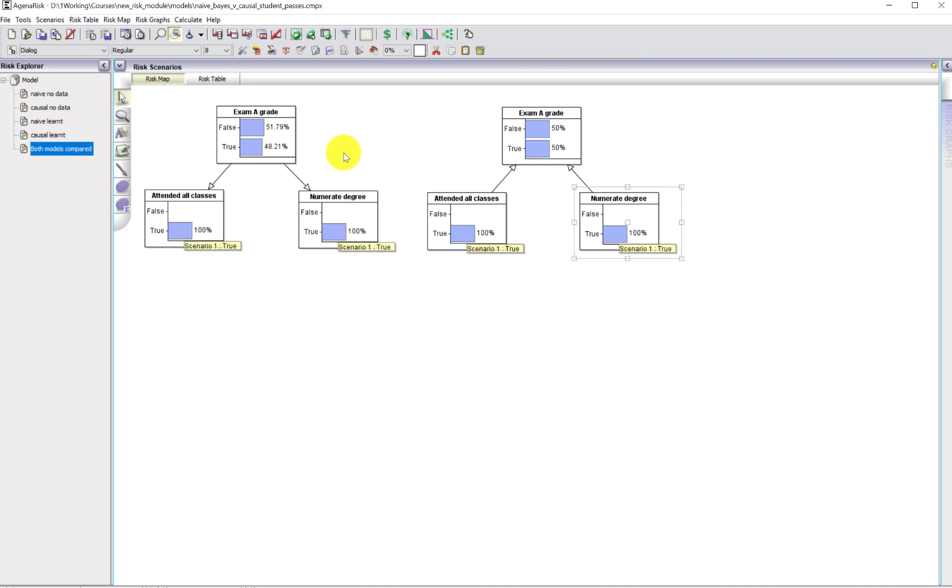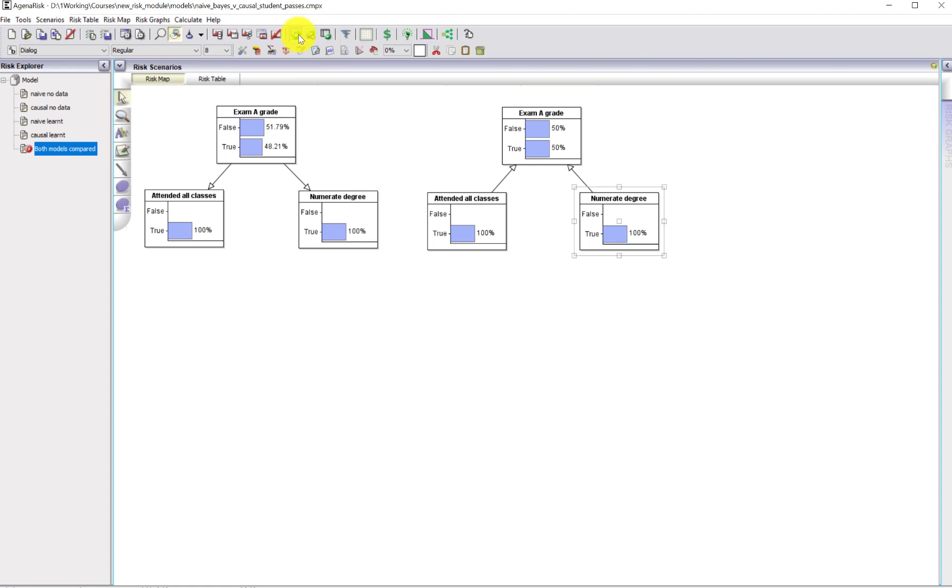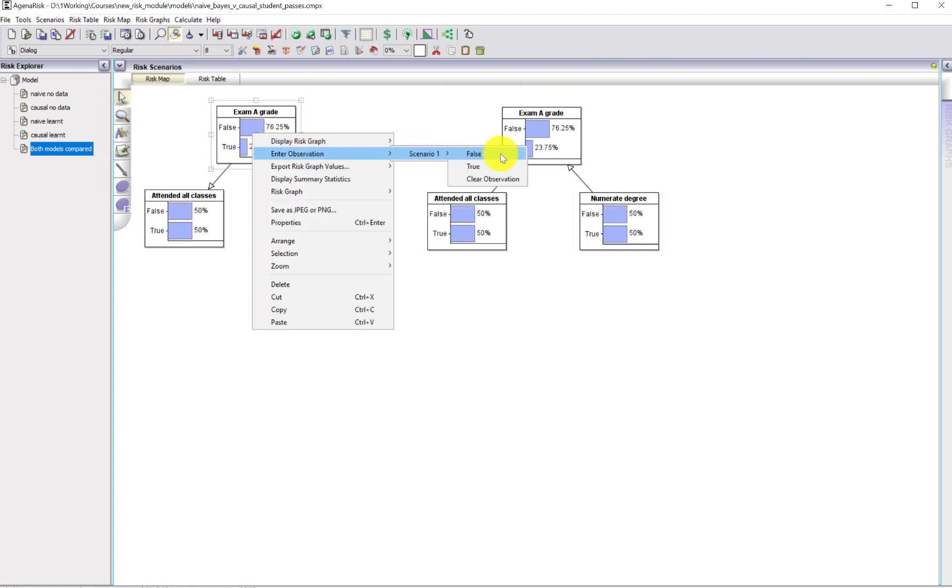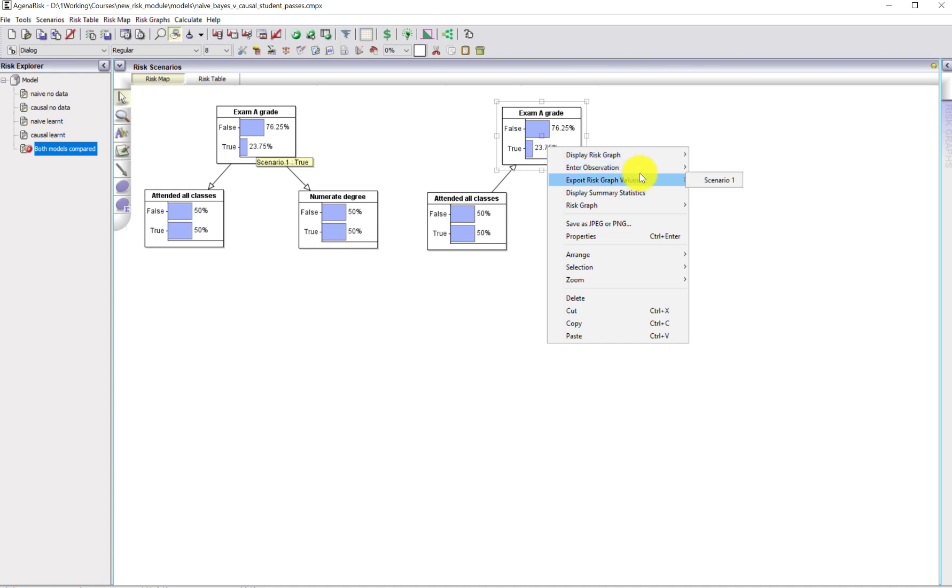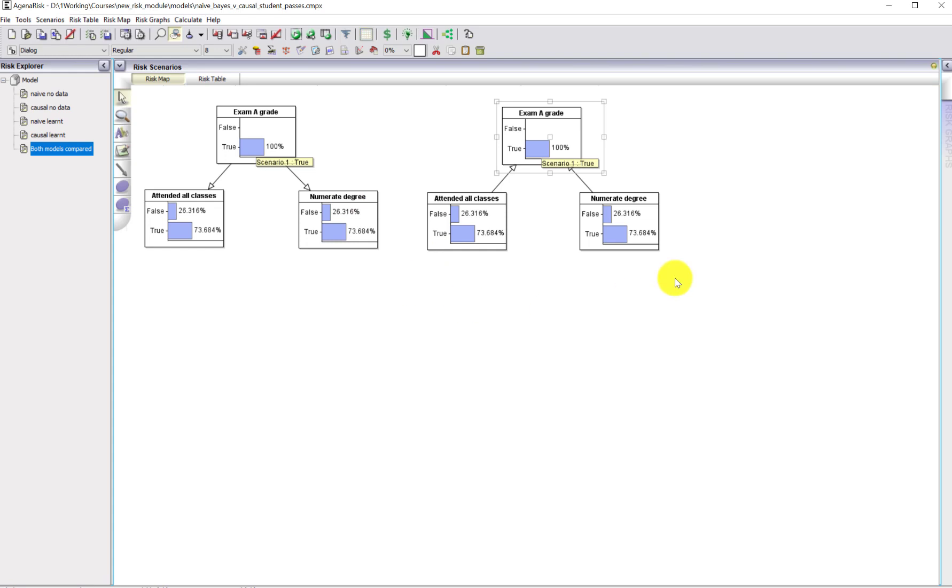You might think that the differences aren't sufficiently great to be worried about, but actually there are far more serious problems with the naive model. Let's remove these observations, reset the model. This time I'm going to observe that someone has got an A grade in both models. So we already saw that the models look like they're acting identically in this case. As you'd expect, both the probability attended all classes and the probability of a numerate degree both increased, and they increased exactly the same in both models. But what would we expect to happen if we knew that one of these was false, if we knew they didn't have a numerate degree?